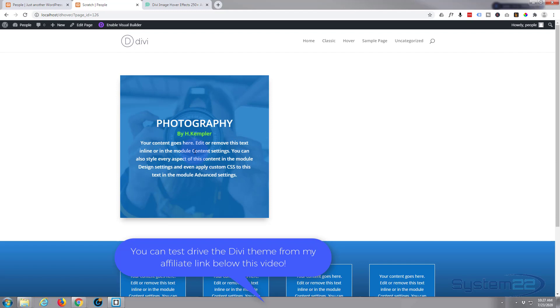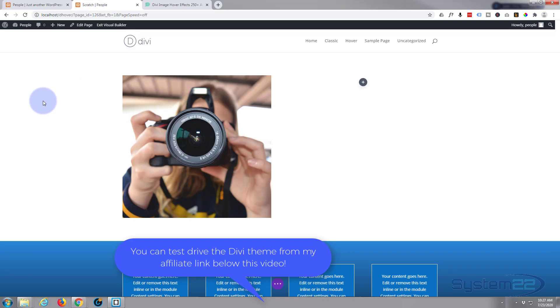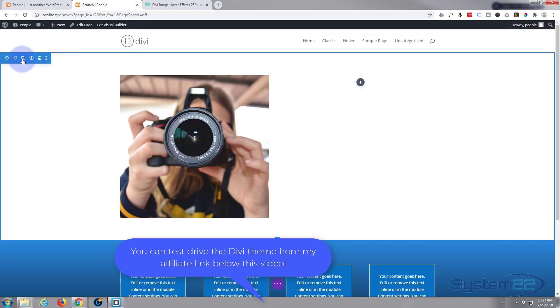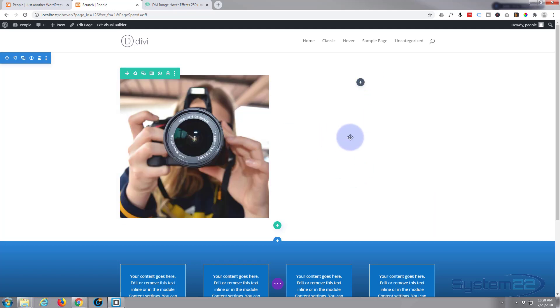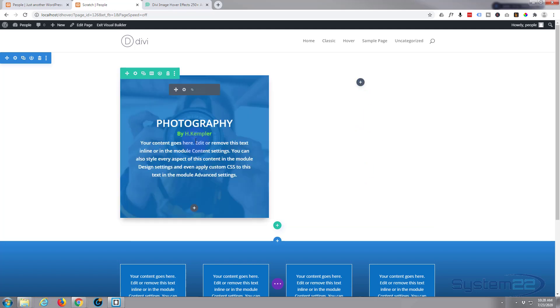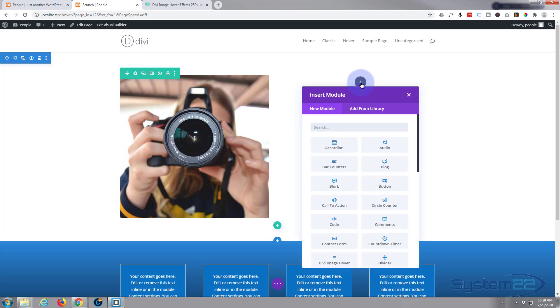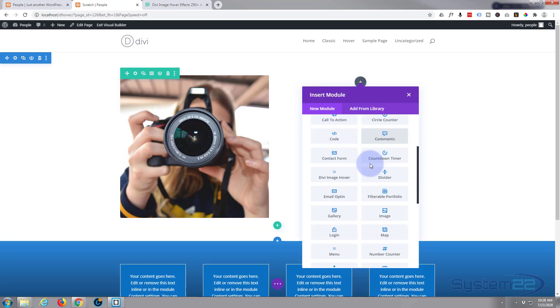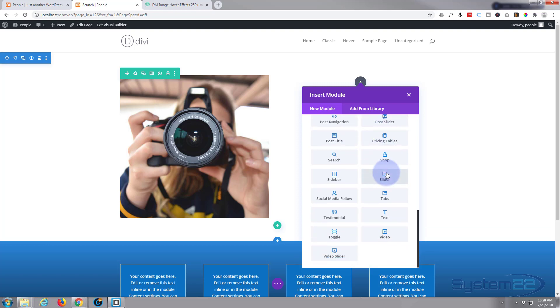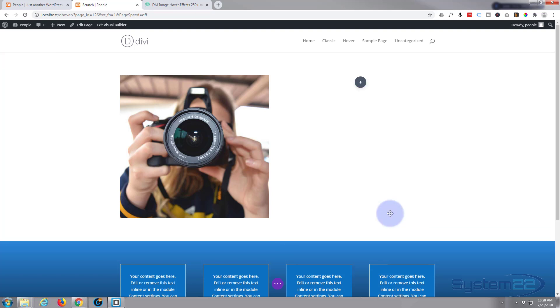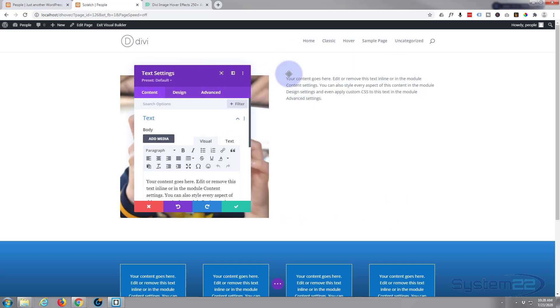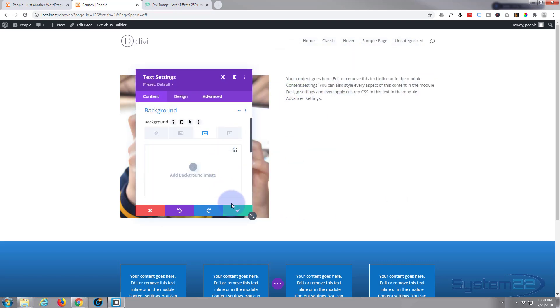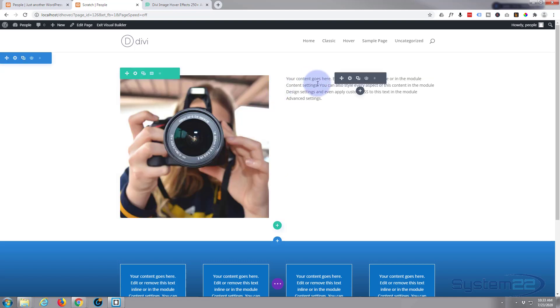So let's get started. First thing I'm going to do is enable the visual builder. I've got a section with a row, it's got two columns in it. Now to achieve this effect today we're going to want to work on the column as well as the module itself. First thing I'm going to do is add a text module. I'm going to add a simple text module.